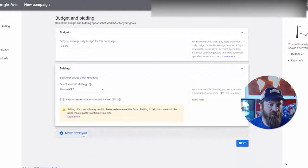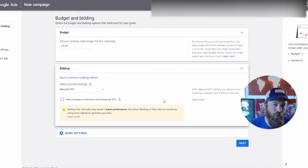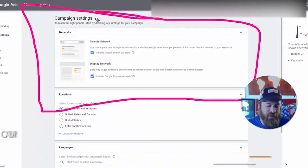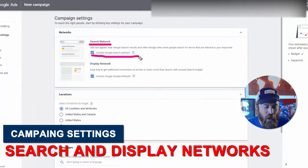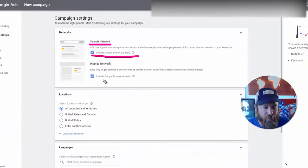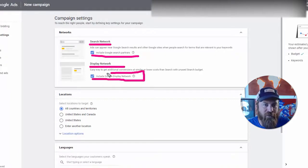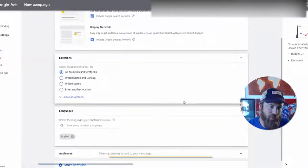We're going to select manual bid strategies right down here where it says 'Manual CPC.' We are going to uncheck this box because it's built for e-commerce websites, not local businesses. Then we go to Next. Now, my Google advertising advice is different for local businesses than for national businesses. In this case we're going to leave the search network on — search network partners include AOL and other sites people search on. Display network we are also going to leave on because we want our ads showing up on other sites around the internet.